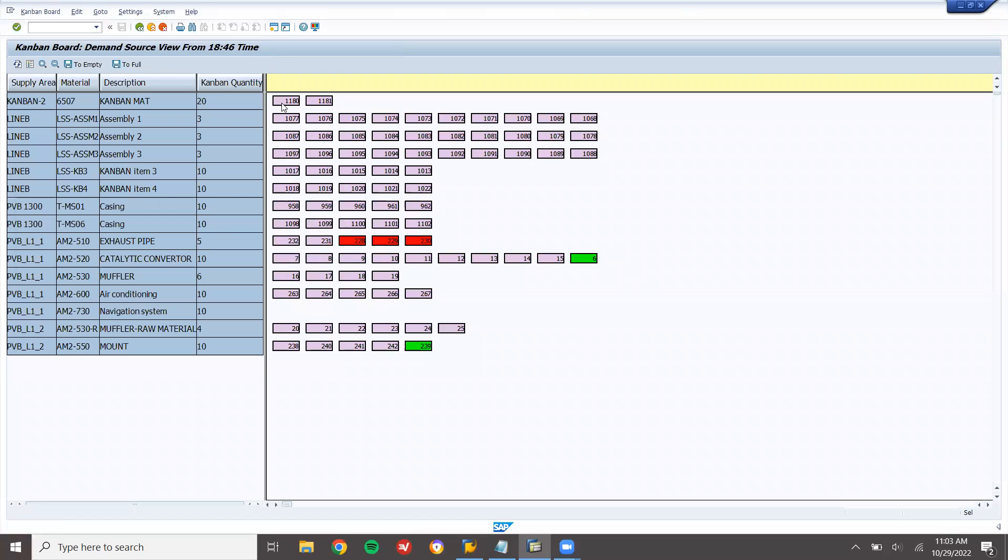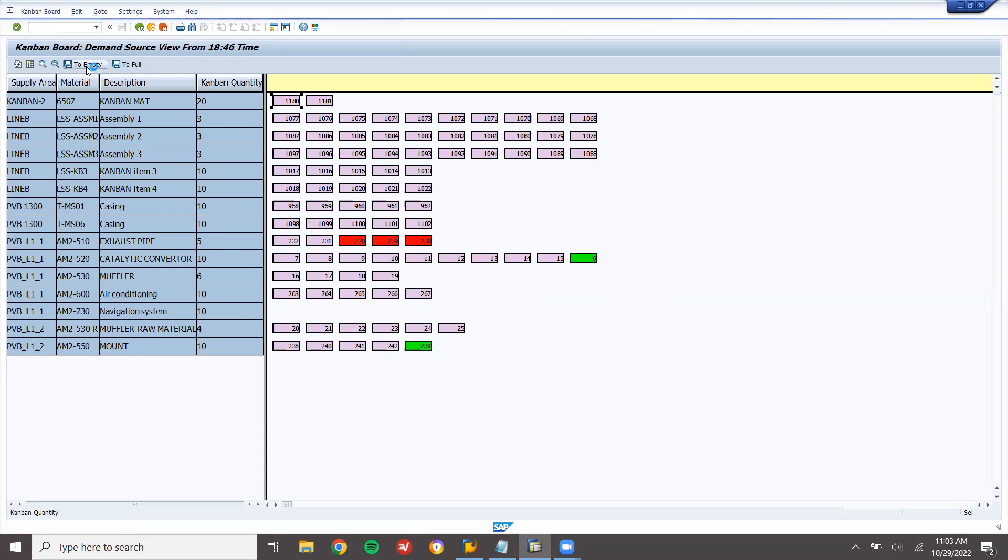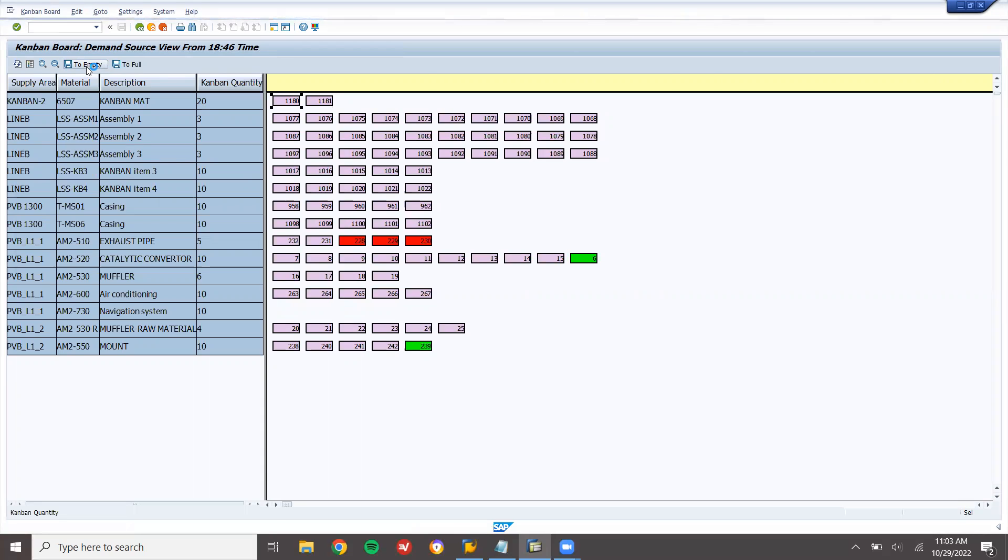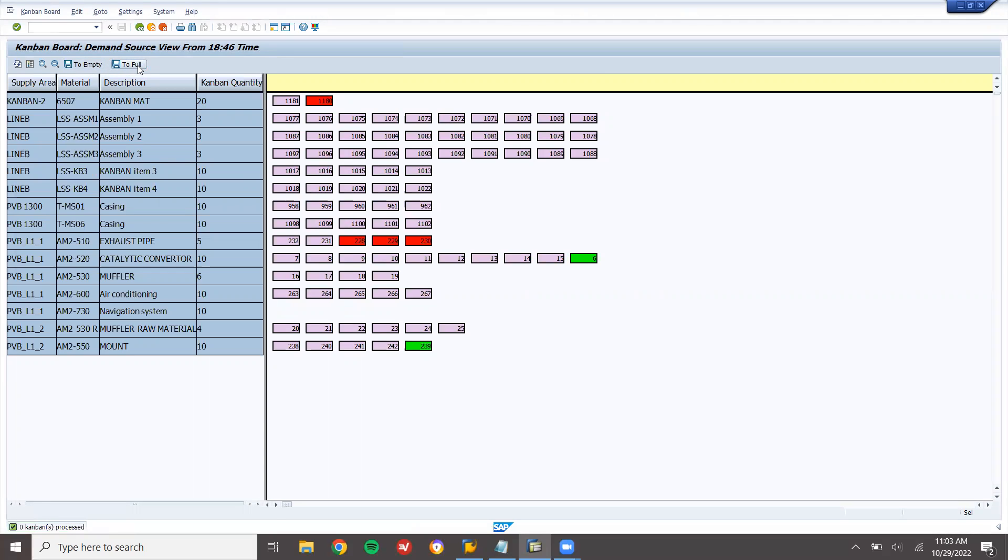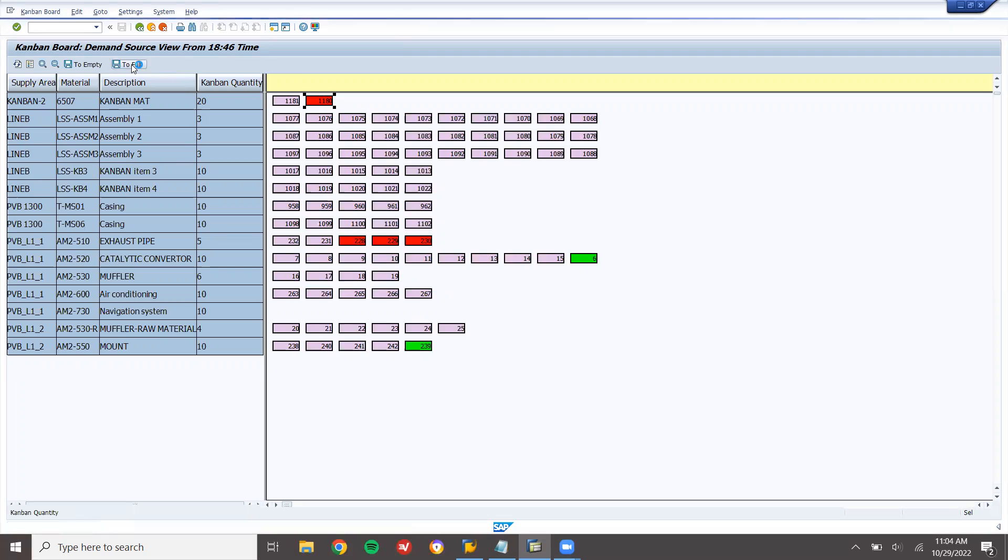Now select onto this, this is the cycle. Two empty. Click onto two empty, so this becomes two empty. Container gets empty. Now click onto two full. Kanban processed. Select onto this, two full.